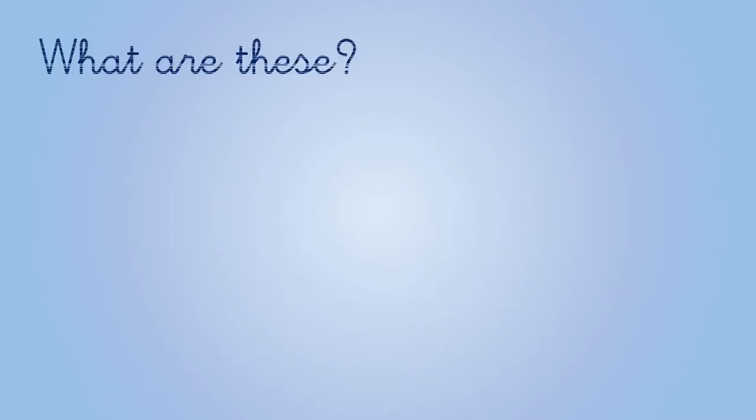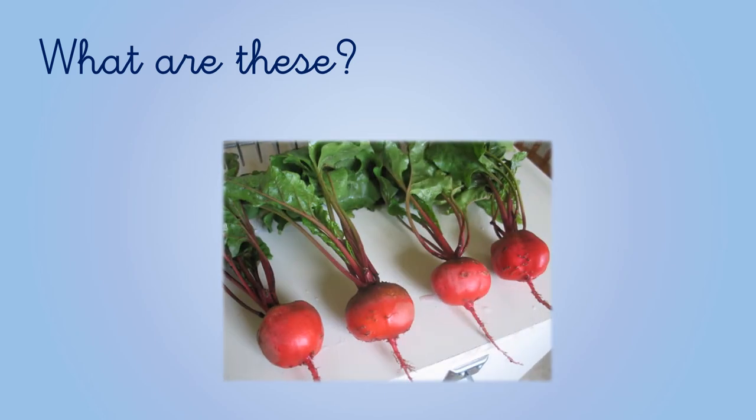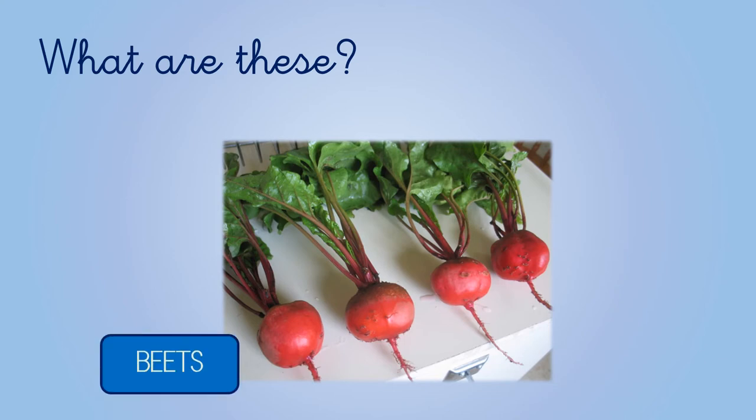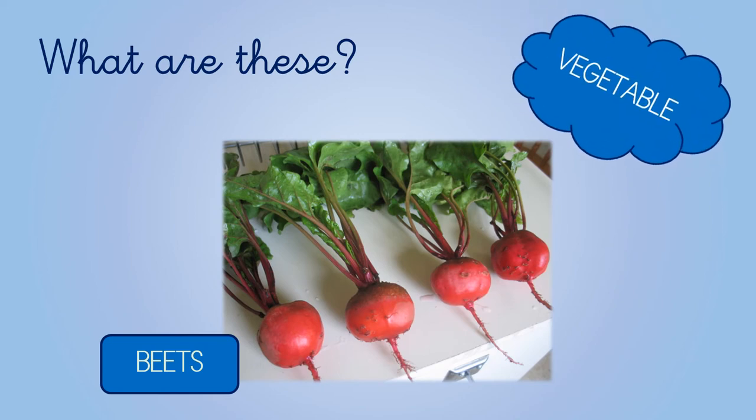Let's go with the next one. What are these? Can you remember? This is difficult. These are beets. And beets are fruits or vegetables? They are vegetables.